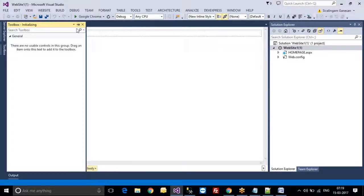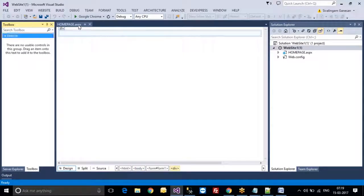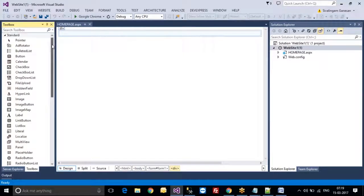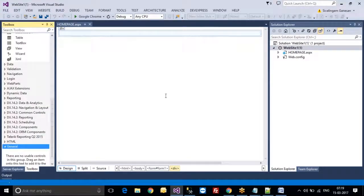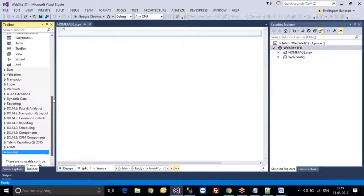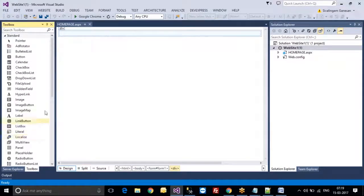In the Toolbox, these are the tools that will be available. By using the tools, we can create a website. For example, when you go to the standard toolbox, I will create one small application.